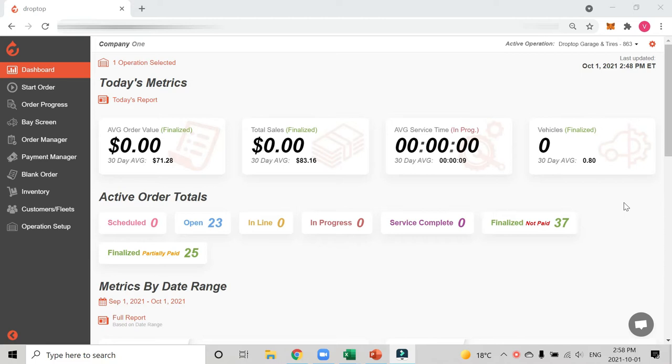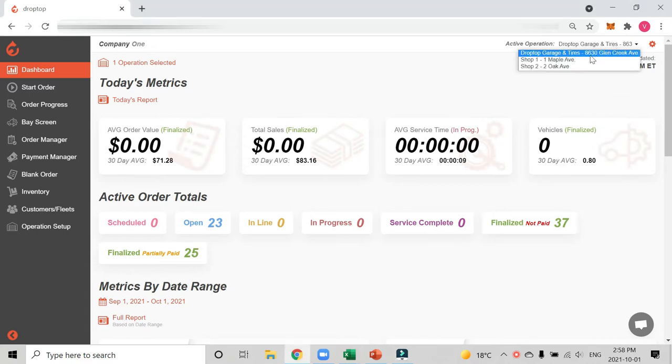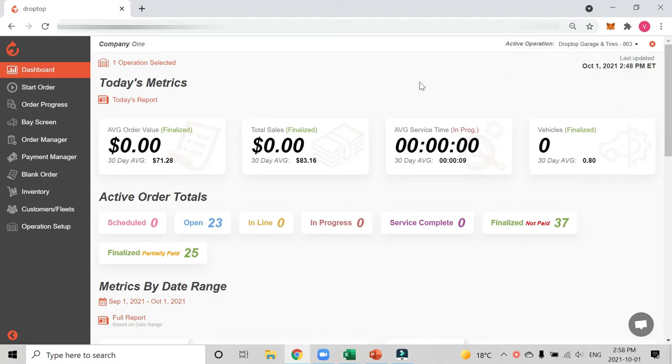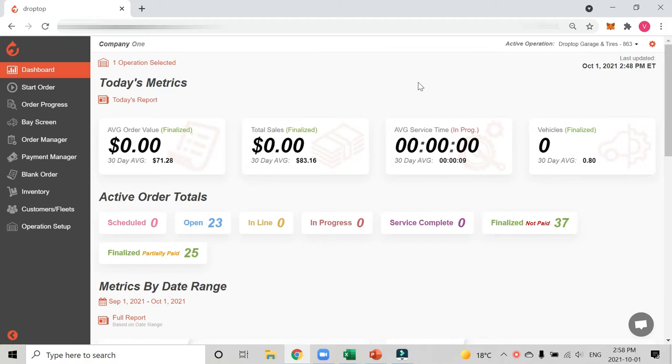Let's jump into the product. Drop-top is great for single operators but also great if you have multiple locations. You can see in the top right hand corner I have a couple different shops in my demo account, so I can choose the shop I want to work in. There's also user role-based permissions. You can have a technician account, a manager account, and an owner account. Each of those profiles have access to different things in the system. You can also assign each user to have access to different shops when you have a multiple operation business.